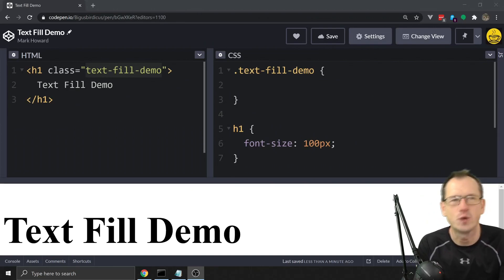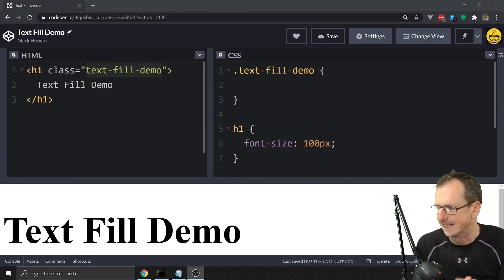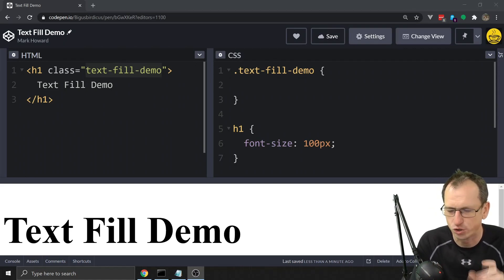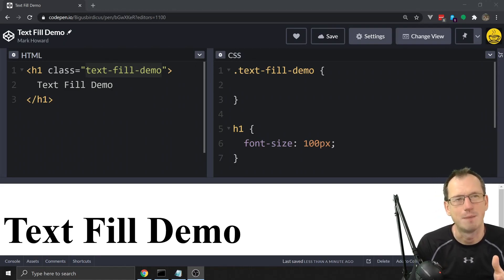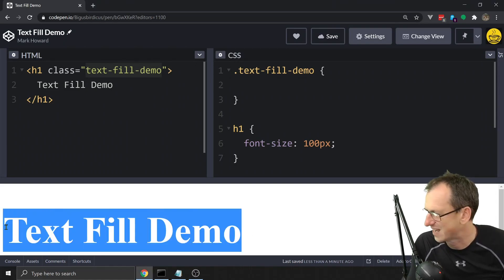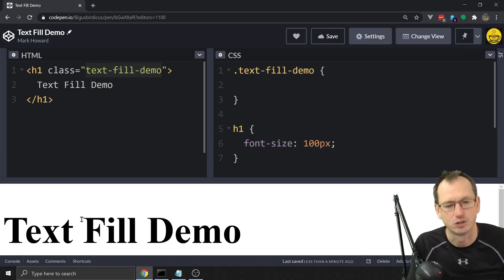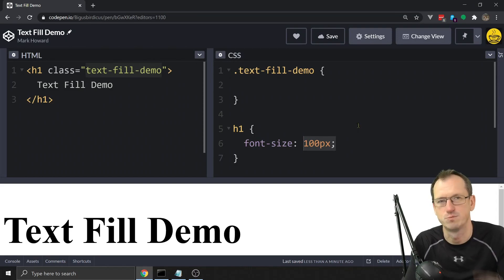Greetings friends, welcome! Today we're having a quick look at the CSS property text-fill-color. This allows us to change the text fill color, which is quite cool. We can do this because text on the web is vector-based. You can see that here — I've got some big text, still very nice and smooth and good looking even at 100px. No matter what size it is, because it's vector-based, it's going to look smooth, and that also means we can fill it in.